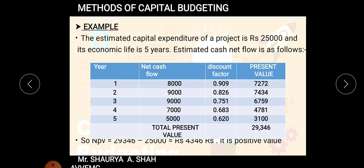This shows the actual net present values: the cash flow of 8,000 received after one year has a present value of only 7,272 rupees today. The 9,000 received after two years has a present value of only 7,434 today. After multiplying all net cash flows with their discounting factors, you total up the present values — giving 29,346. The last step is to deduct the initial investment of 25,000 from 29,346.